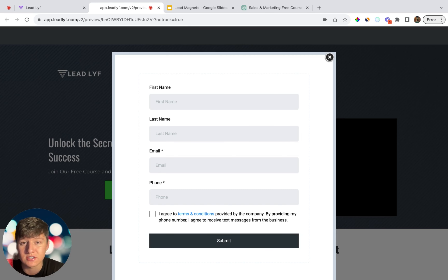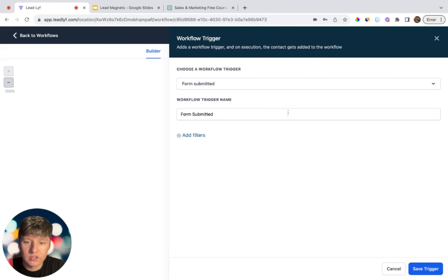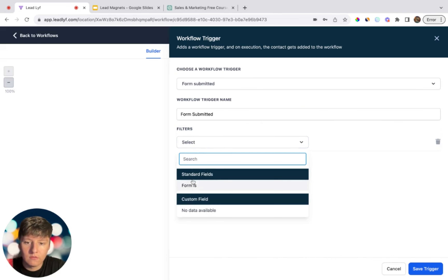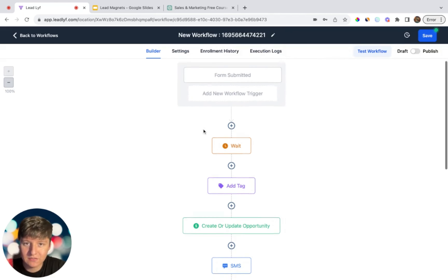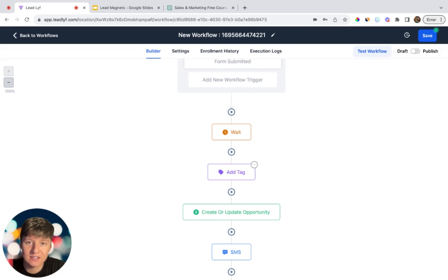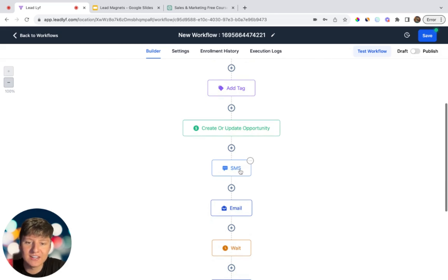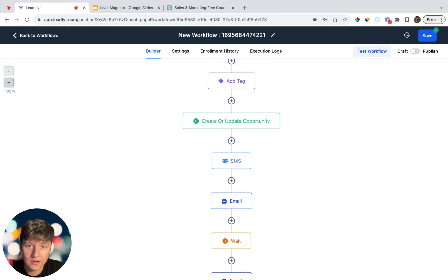Once you're done, click Preview to see how it looks. A lead lands on the page, watches your video, clicks the button, fills out their information, and submits. They get access to the free course and you get their contact information to continue nurturing that lead into a paying customer. Now let's build the automations. Add a trigger: Form Submitted. Click Add Filter, set Form Is to your lead magnet form, and save the trigger. Every time someone fills out the form, this workflow activates.